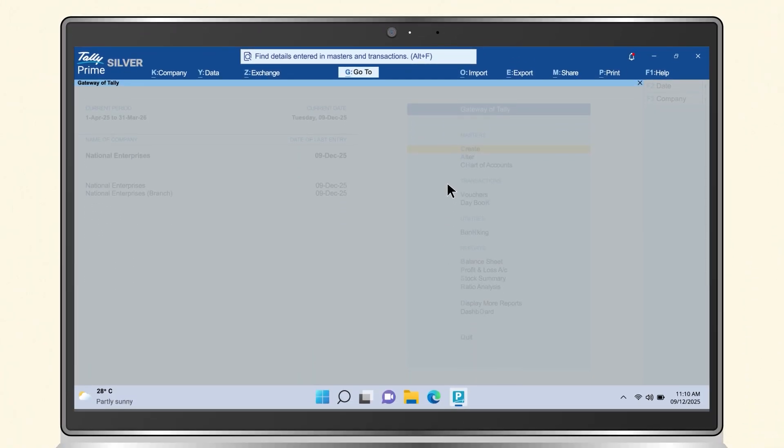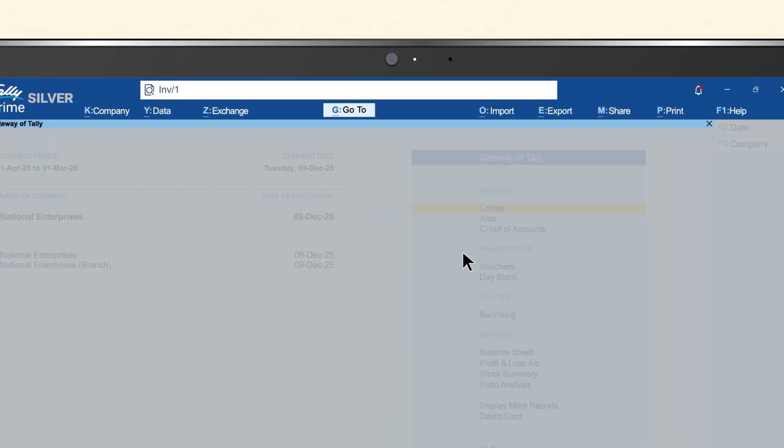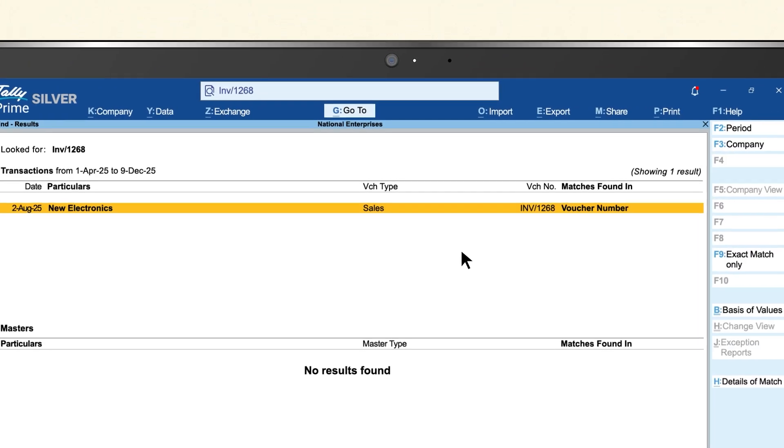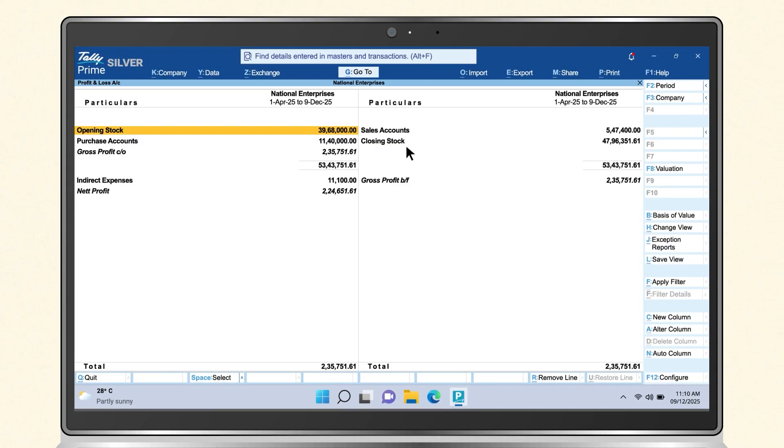Say an accountant needs to quickly find and print a specific invoice among many entries. With SmartFind, a simple search brings up the right record instantly. No scrolling, no delay, just faster work.